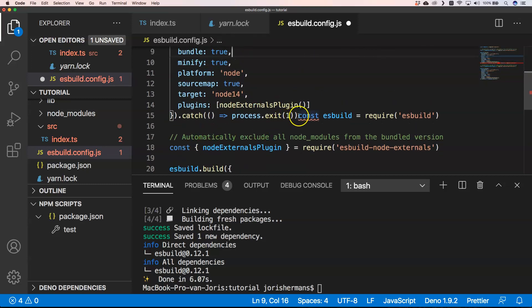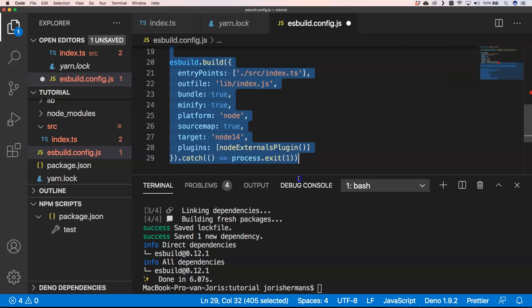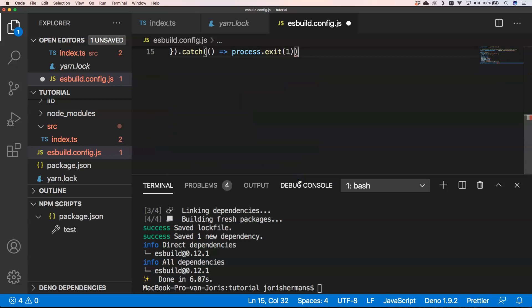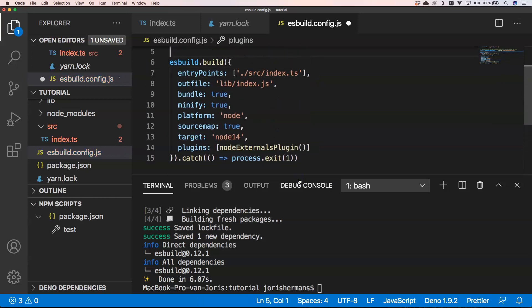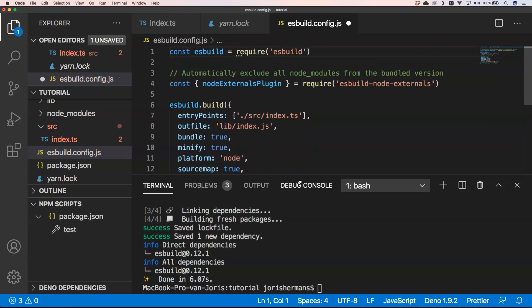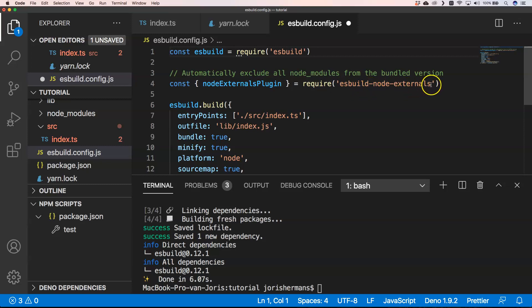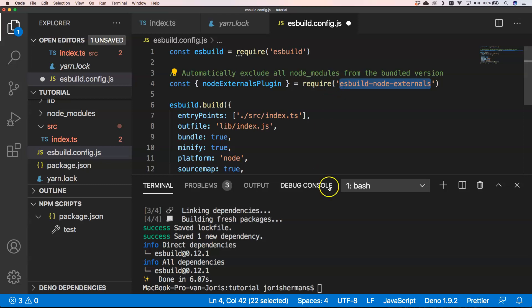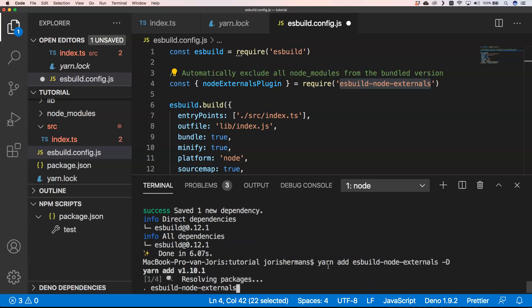Now what is the content? Well, the content is here we have esbuild. We also, because it will be a node application, we need to install esbuild node externals. So I'm going to add that as well, add that one minus D.